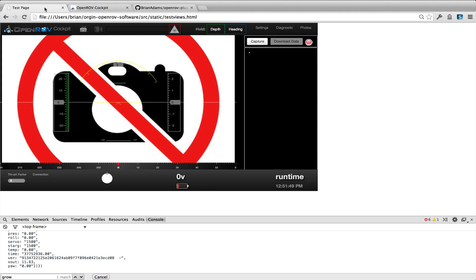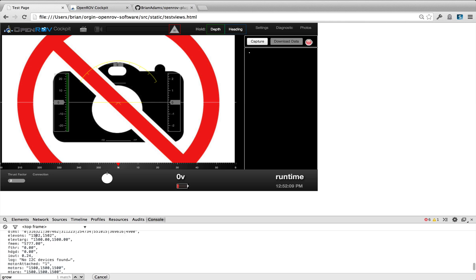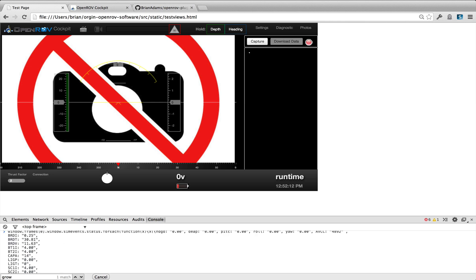This is the test view harness — this is what I use when developing a lot of the UI components. It lets you develop without the node process, the controller board, or the BeagleBone. It has the plugin loaded, and what I'm going to do is send in some fake telemetry stream to start populating information.